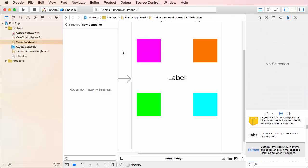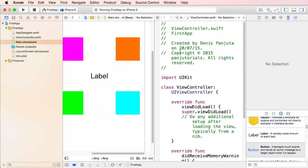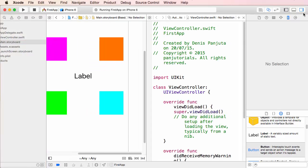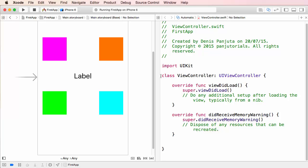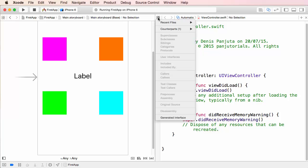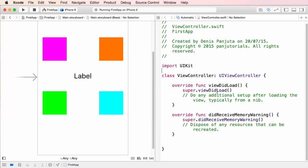How do we get functionality to the button? We can do that by using code. I get rid of the structure layout here on the left-hand side, and then I click this button on the top right-hand side to show the Assistant Editor. Suddenly I have two areas open — I can see the code of my class ViewController. If it hasn't been chosen automatically, you can choose it here by going to Recent Files and then choosing ViewController.swift.